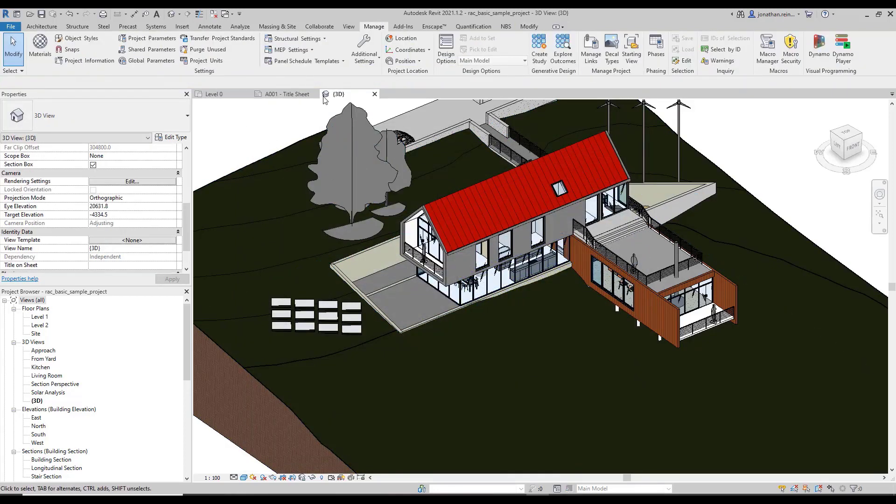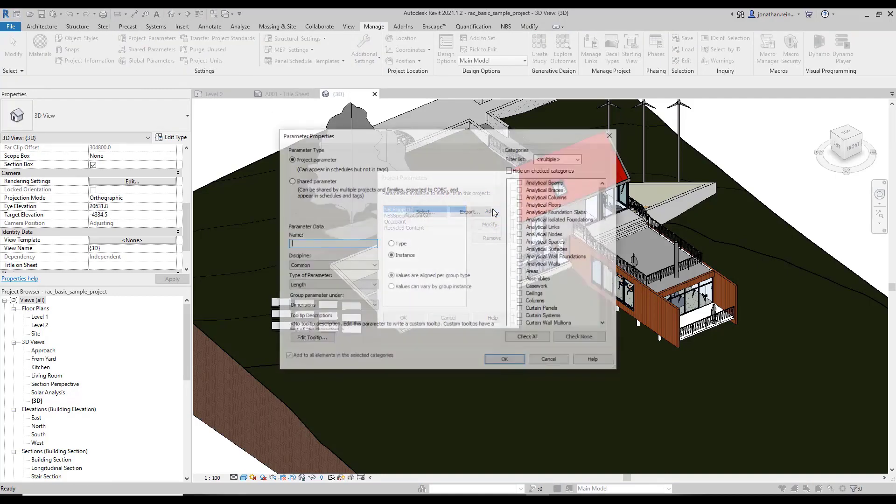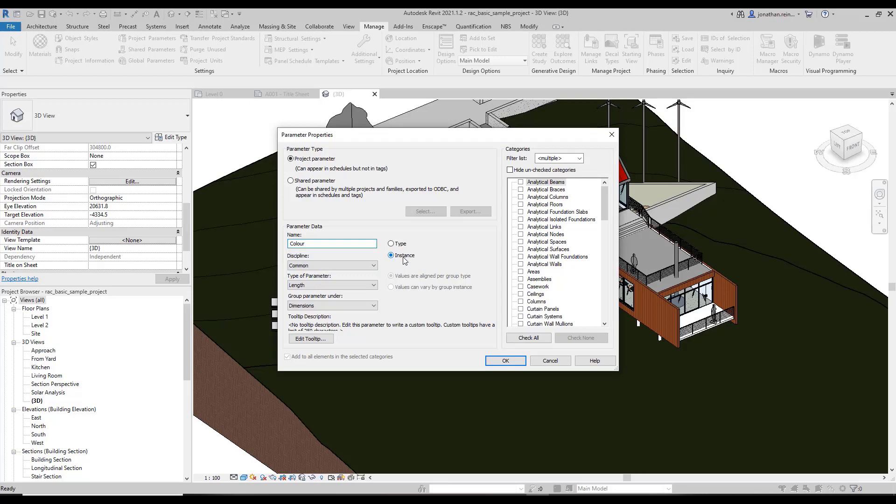We can go into our Manage tab, go to project parameters, go to Add. We're going to call this 'color'. We want to make this an instance parameter so that each door will be different.